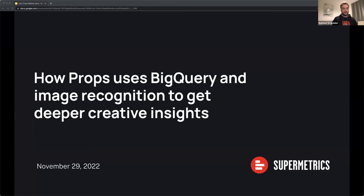Welcome to this session where we'll show you how Props uses query and image recognition to get deeper creative insights in their platform. A few points of housekeeping: there is a chat for this session where you can post your experiences with data warehouses. For dedicated questions to the panelists, we have a Q&A function enabled where you can drop your questions. We aim to have the webinar run for about 60 minutes with a time slot at the end to answer some of your questions.